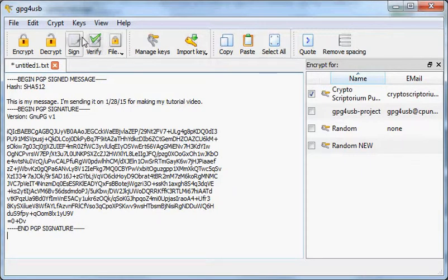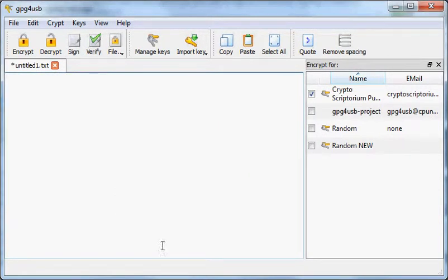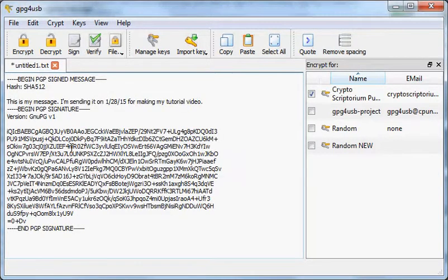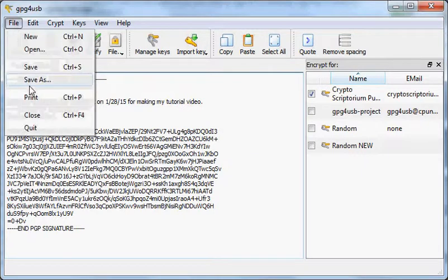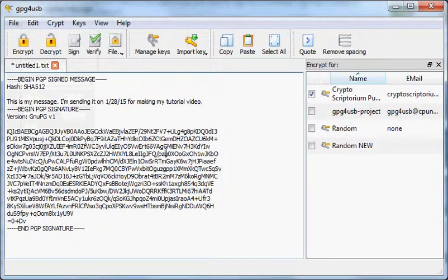Now, to send these messages, what you would do is you would copy everything from that window, and you would go to, say, your email. Well, actually, there's a couple of ways. One way would be to just save that and use it as a text file and send that.